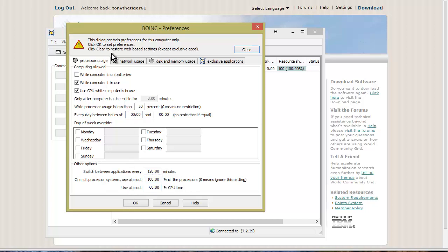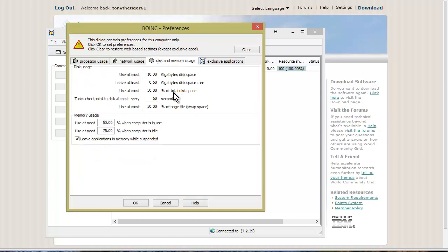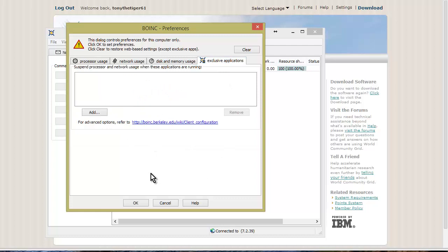Then you have your network usage here, so you can set the maximum rate and when it's going to do it. Disk and memory: how much disk it's allowed to use, how much memory it's allowed to use. I left all these at the default.